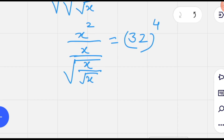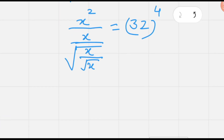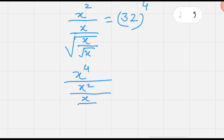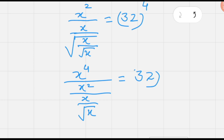Further squaring on both sides so that the third square root also gets cancelled. The left-hand side becomes x to the exponent 4, divided by x squared, divided by x over square root of x, and the right side is now 32 to the exponent 8.